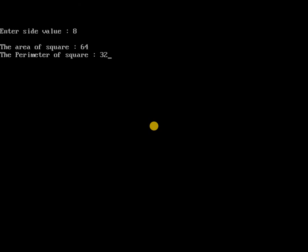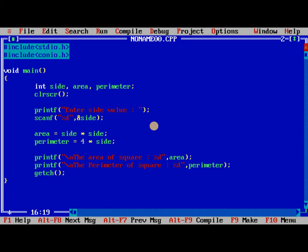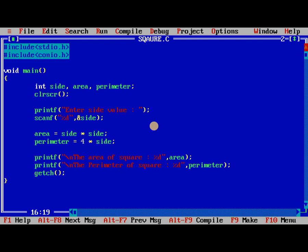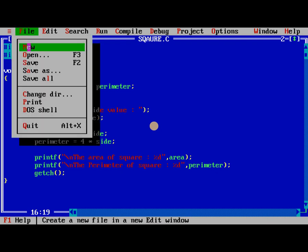So 64 is the area of the square and 32 is the perimeter of the square. Now we need to save this program as square. Now I am explaining rectangle.